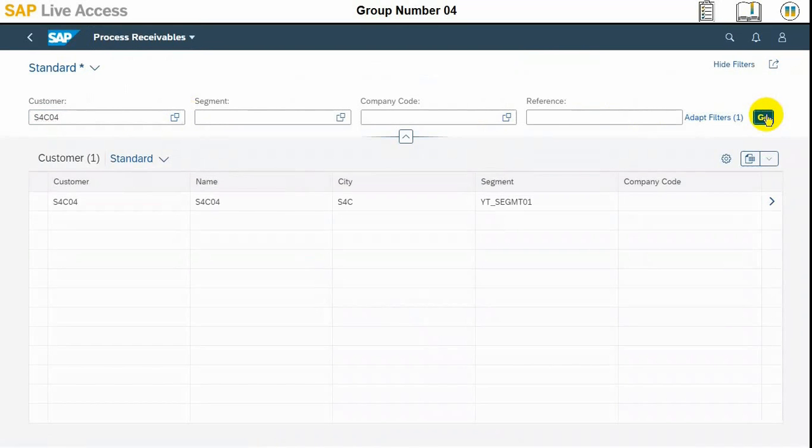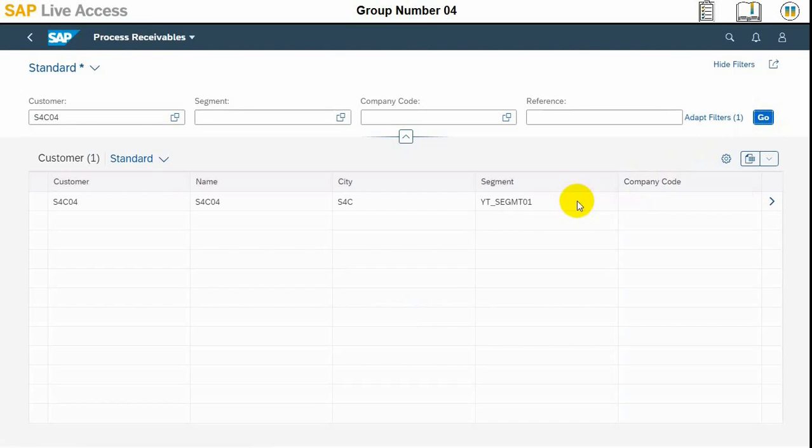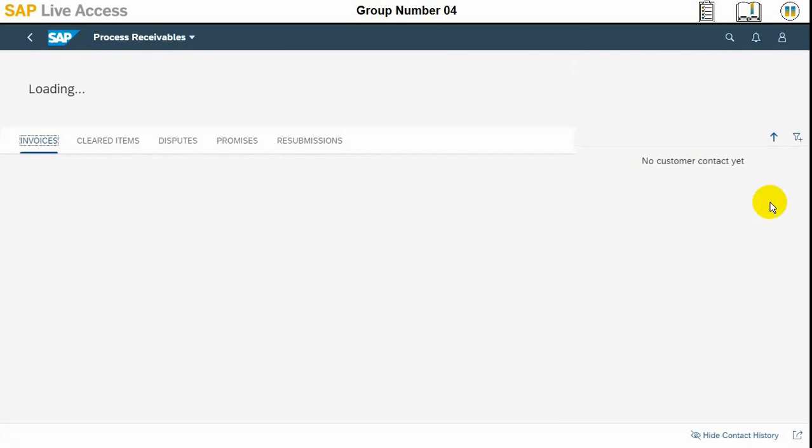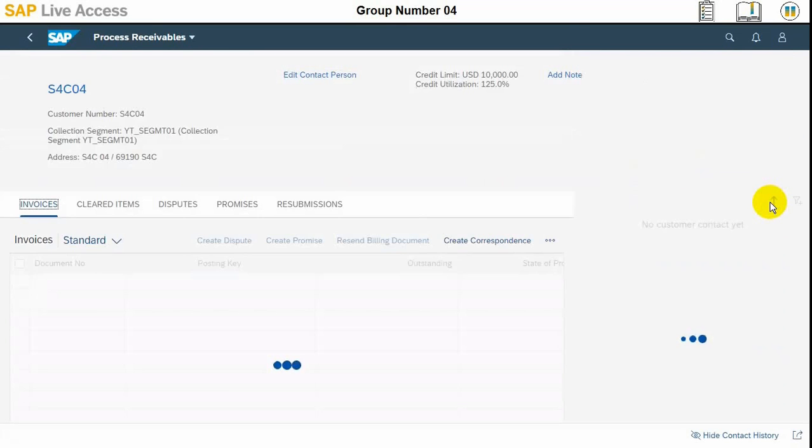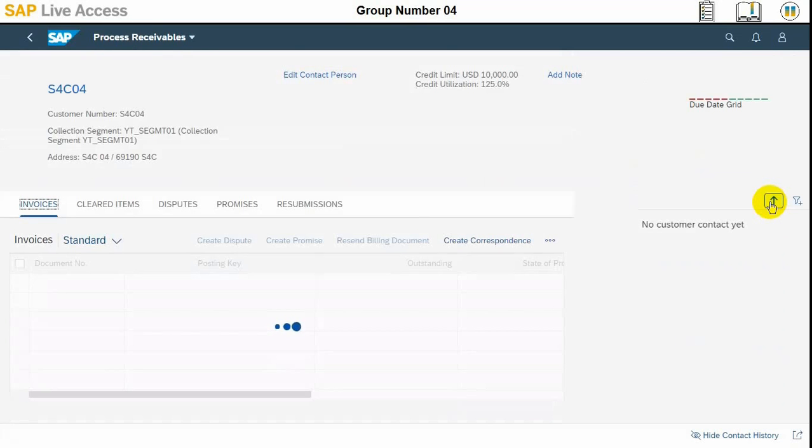In the Process Receivables, we need to select the customer number, and once we select the customer number, we need to click the customer record at the lower section of the screen or by double-clicking it.